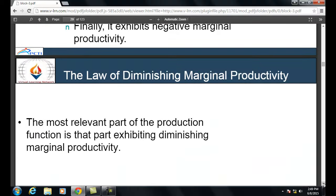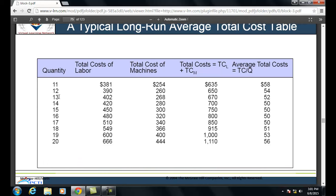A typical long-run average total cost table: quantity produced ranges from 11 to 20; total cost of labor is 381, 390, 402, and so on; total cost of machine starts at 254. Total cost = labor cost + machine cost, giving values of 635, 650, 670, etc. Average total cost = TC ÷ Q: 635÷11, 650÷12, 670÷13 ≈ 52; 700÷14 = 50, and so on.